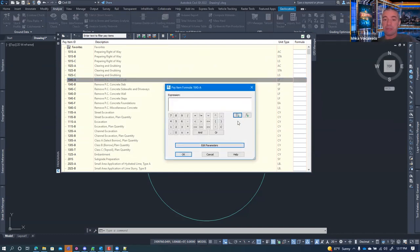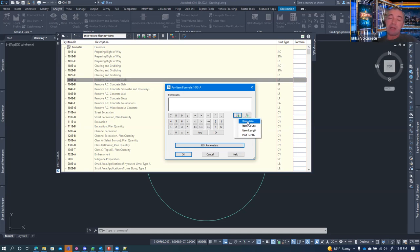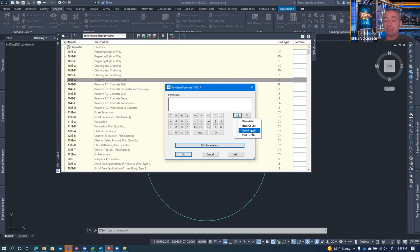For each formula type, you have options like macros running in the background. For linear feet, you can use expressions such as item area, item count, item length, or part depth. These formulas can be assigned and can pull values from Civil 3D objects. Item area is always quantified in square feet, item count counts how many items of the same type, and item length is in US survey feet.